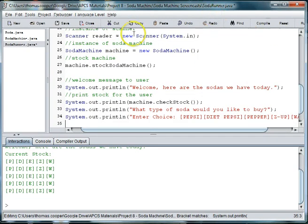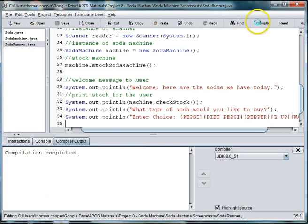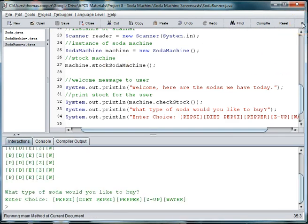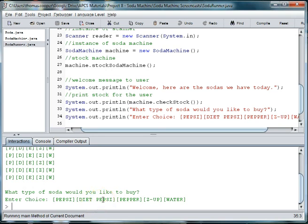Let's go ahead and compile and run this to see if our output is what we want. And then they can enter those different things, one of those choices.